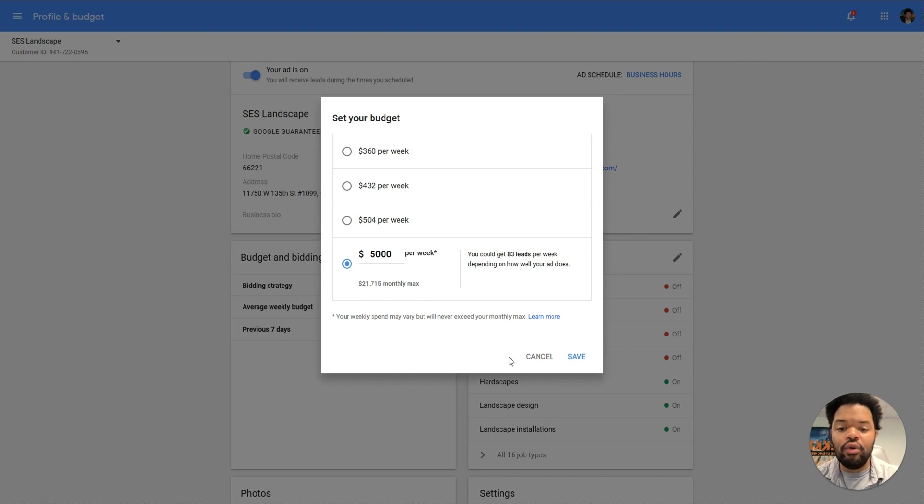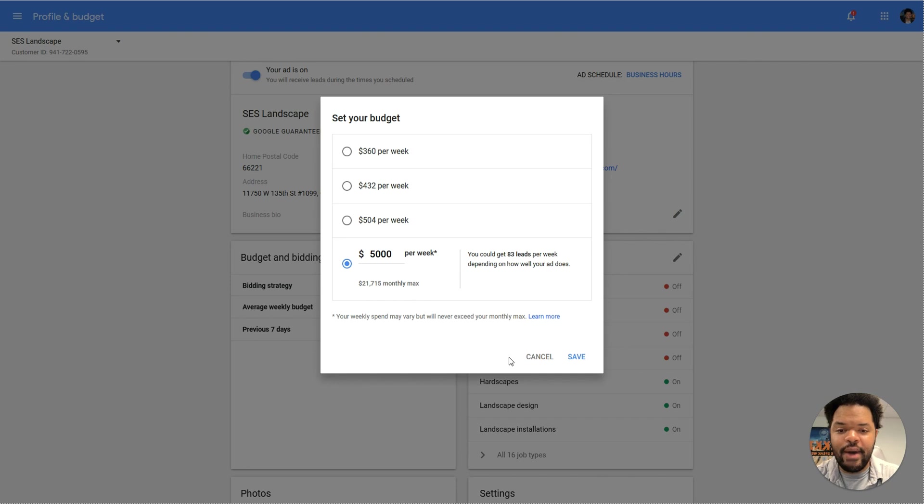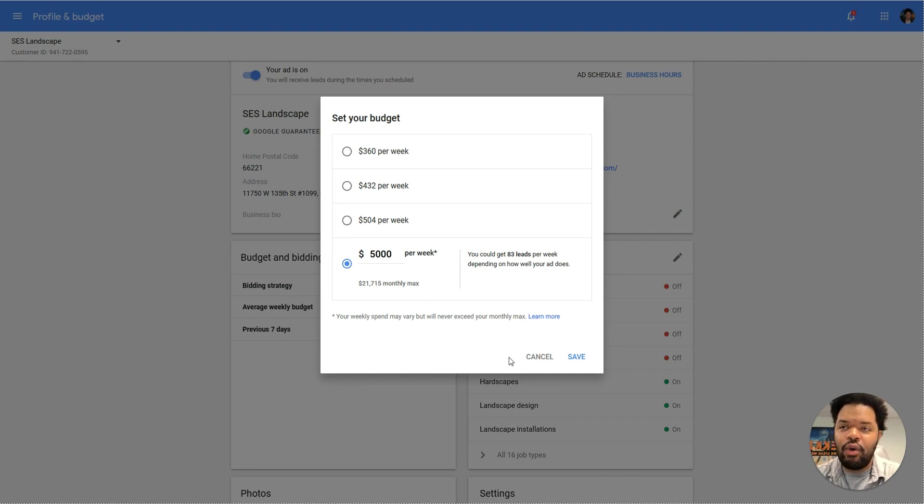However, Google will give you a lot more impressions to try and reach that amount, but you're not going to spend that amount. Now, one thing you should do, you should monitor this.